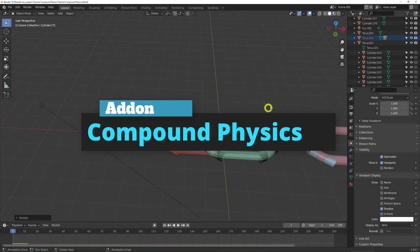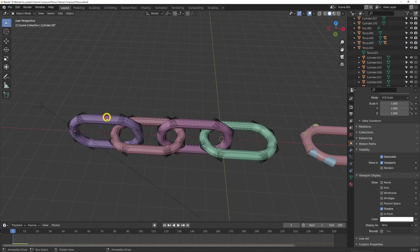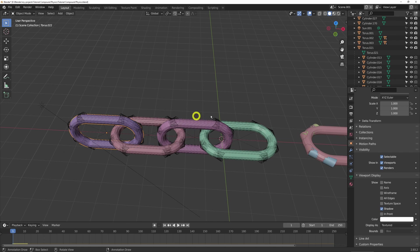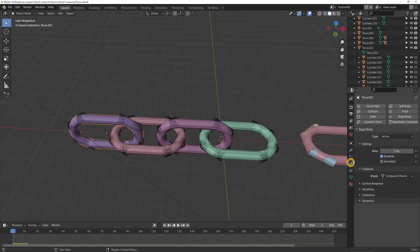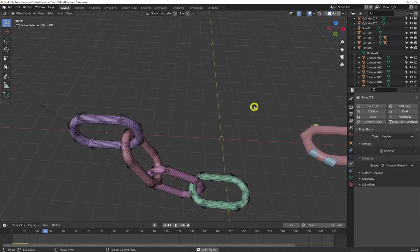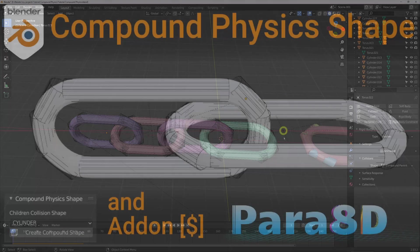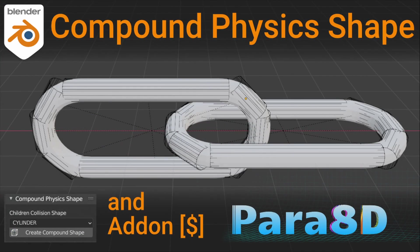Hey, what's up everyone, ParaAD here. In this video, I'm going to show you the manual method for setting up a compound physics object or a custom collision mesh. I'll then go through my one-click add-on that does this automatically. Please note that this only works for Blender version 2.91 and above.